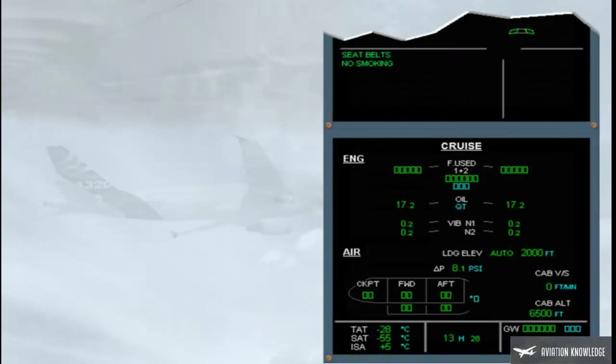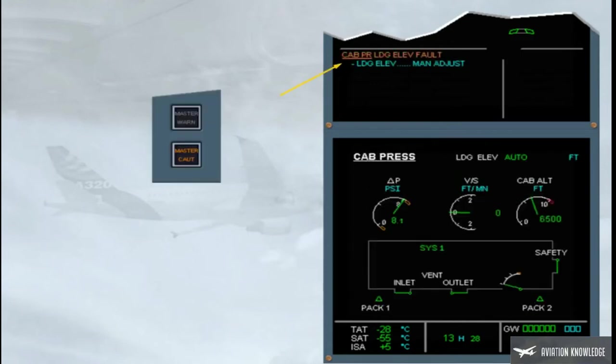Let's now review some failure cases. The caution — cabin pressure landing elevation fault — is telling you that the pressurization system has, for some reason, lost the landing elevation data normally supplied by the FMGS. Notice that, depending on the version, the landing elevation details on the system page are blanked, or are replaced by amber crosses, or by zero.